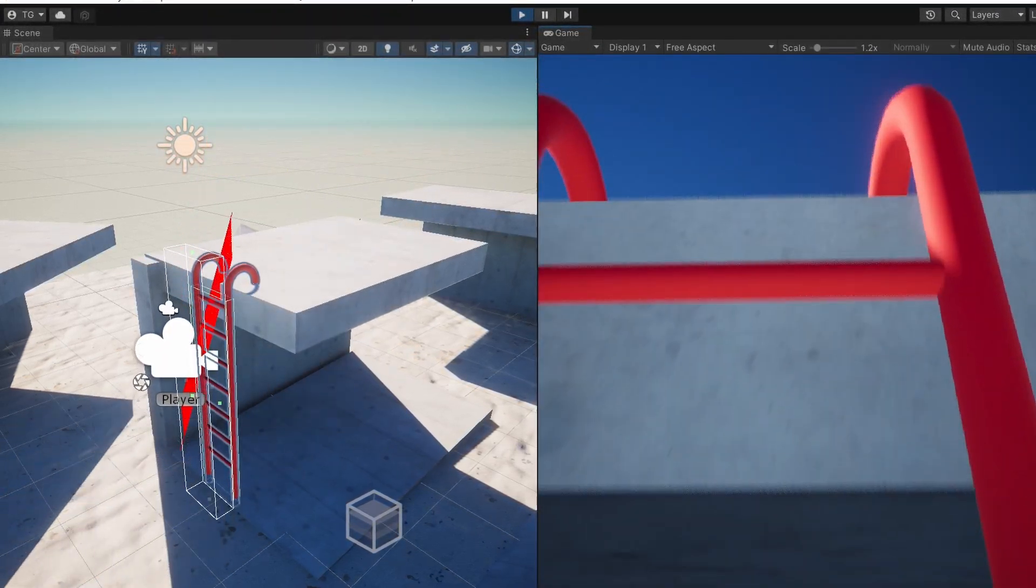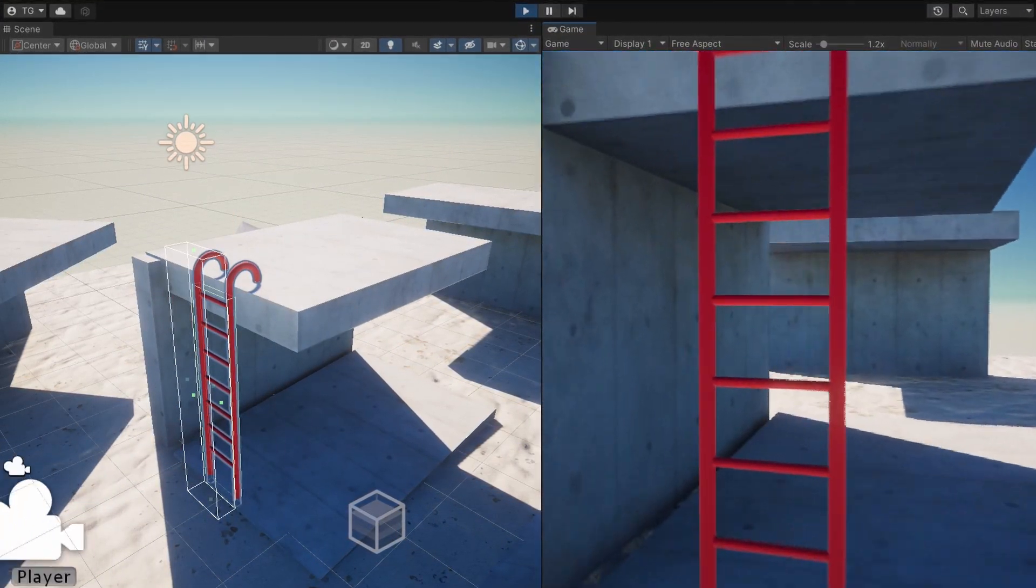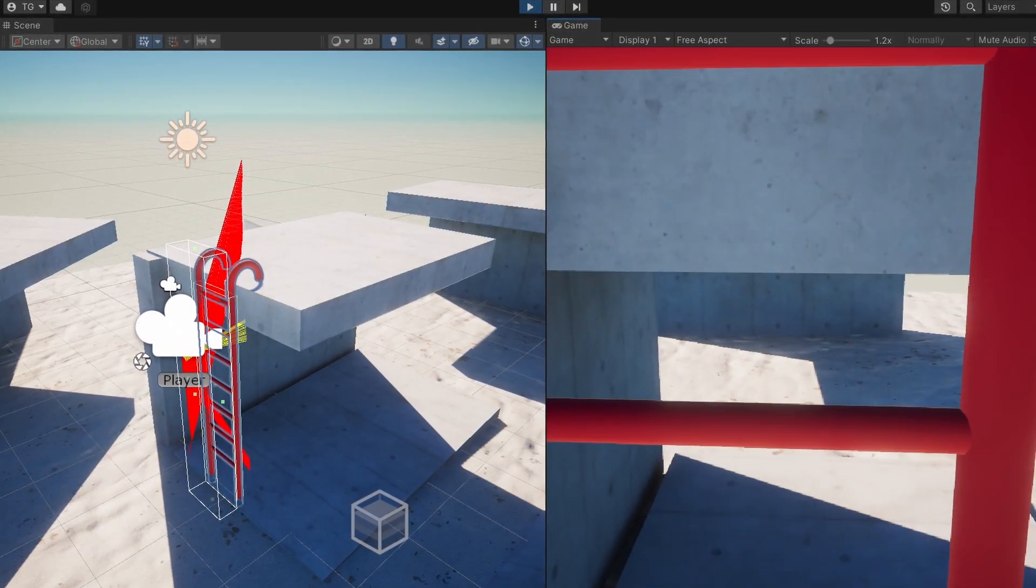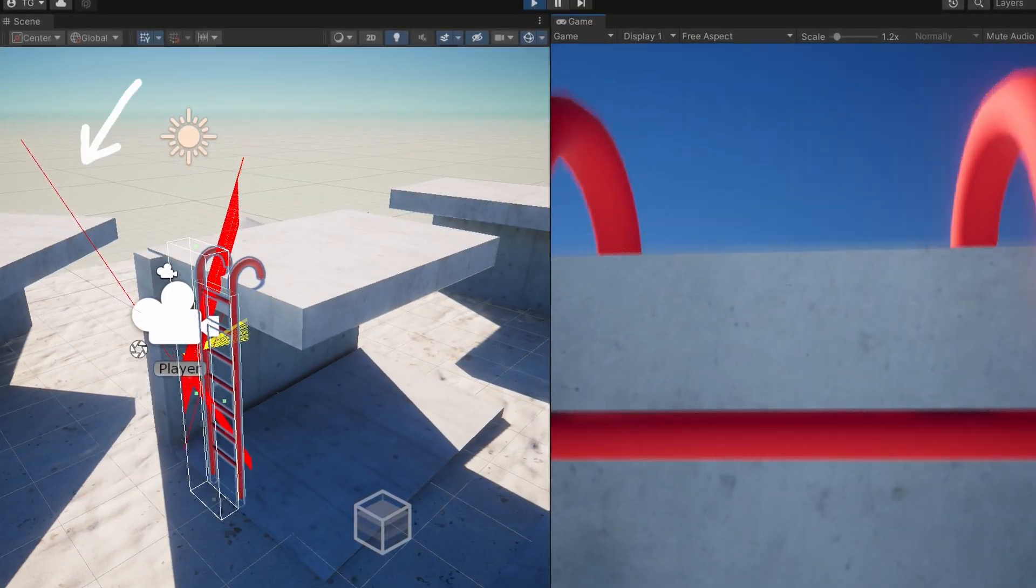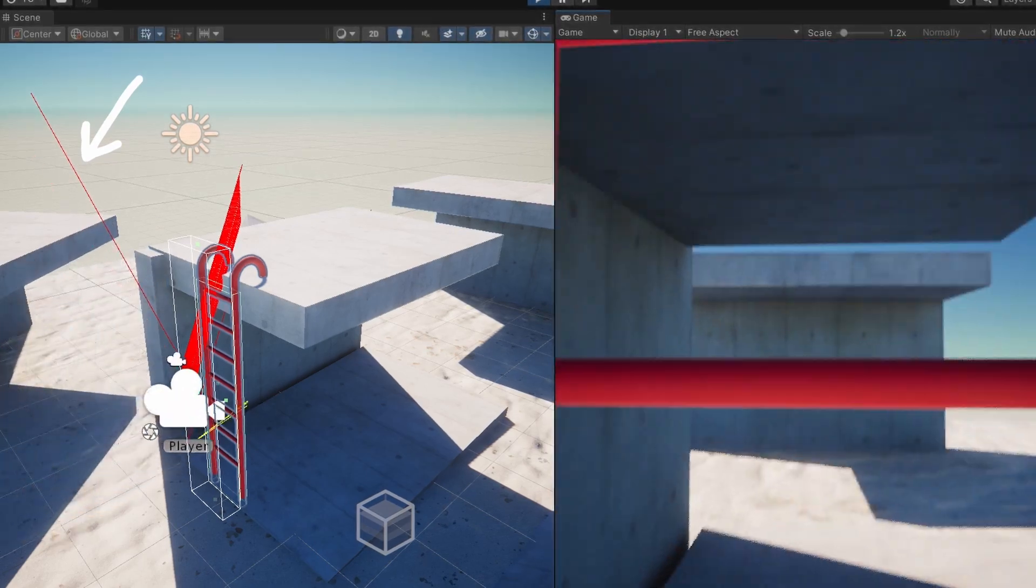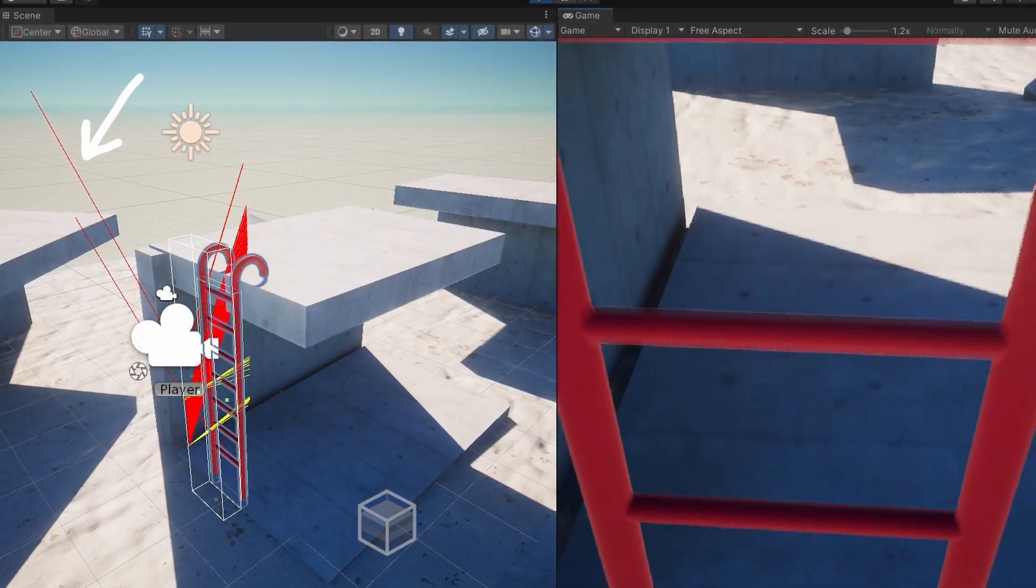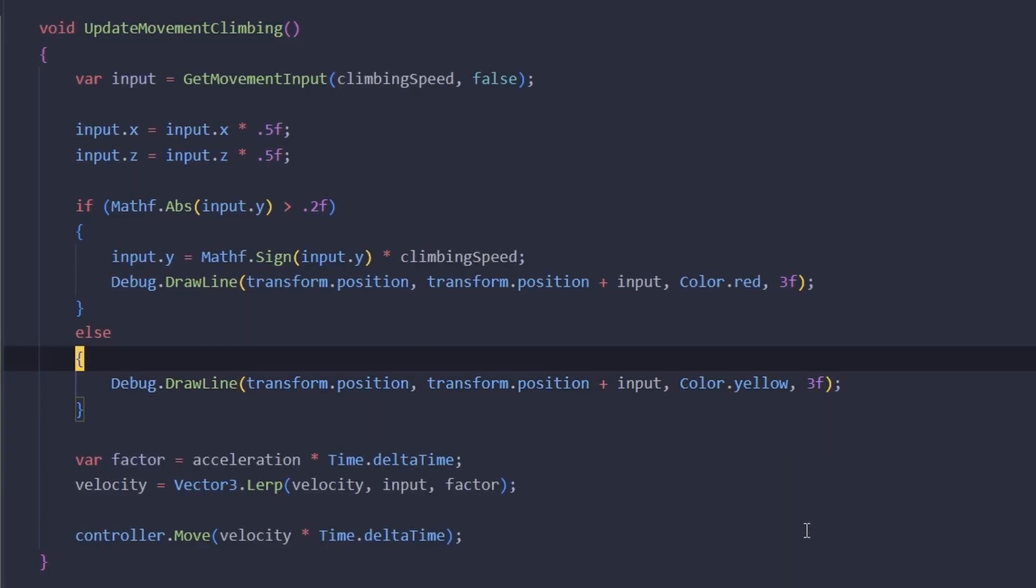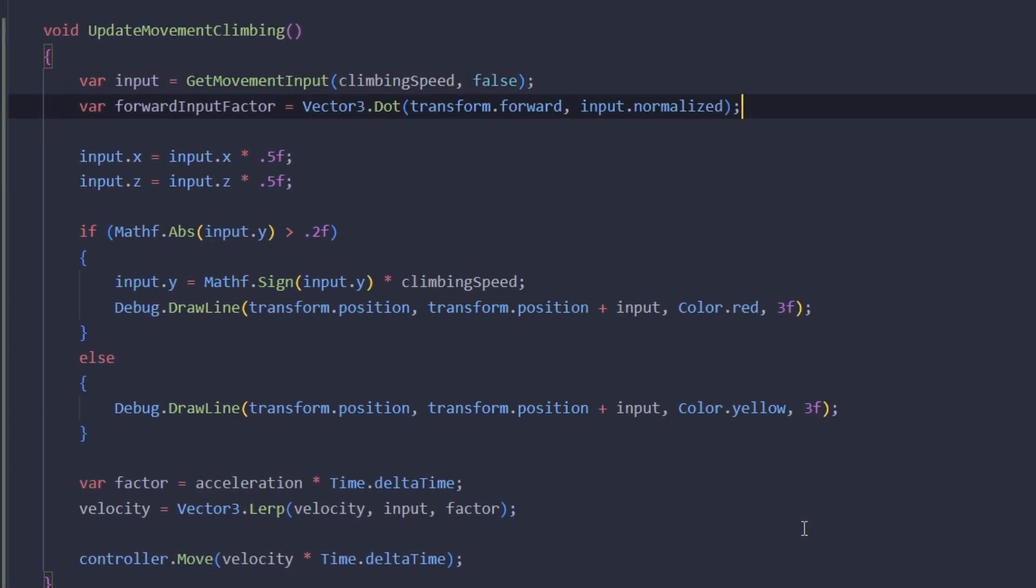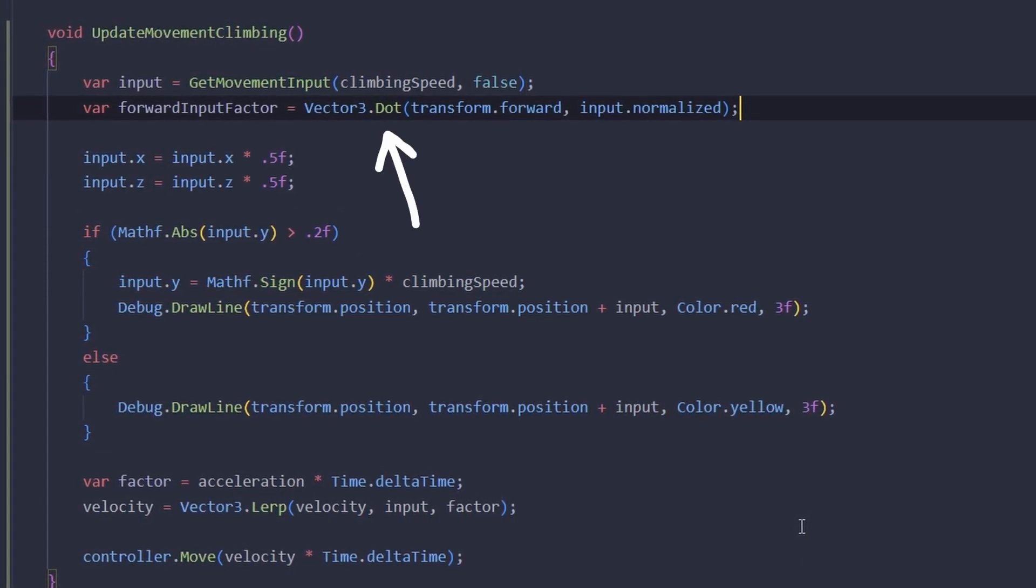Now if we try to get off the ladder midway by pressing S, then we are drawing a red diagonal vector in the opposite direction and it just feels a little bit weird.